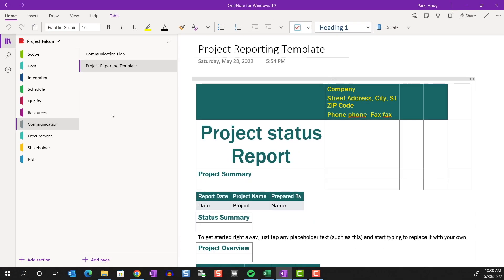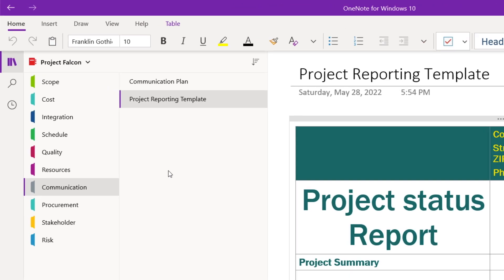Okay, now I'm going to show you how you can create a new notebook, set up sections, and add note pages. When you launch OneNote for the first time, it creates a new notebook for you.